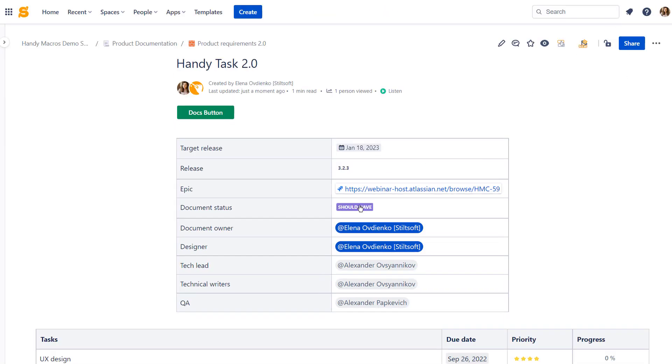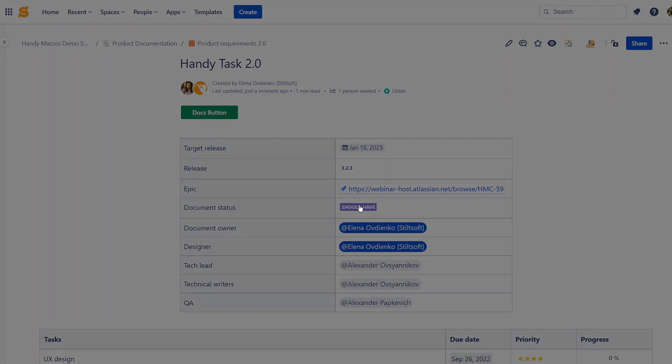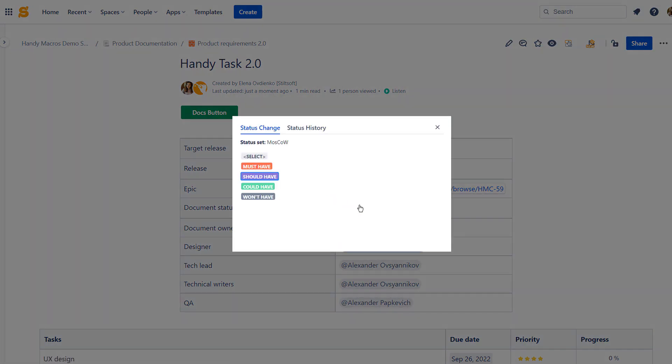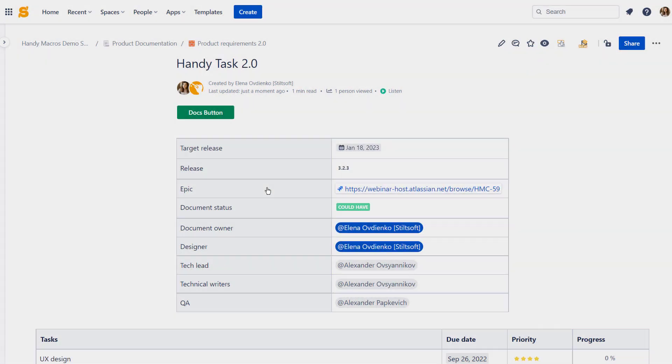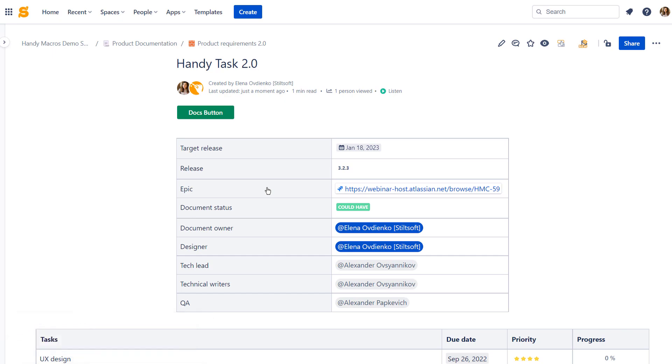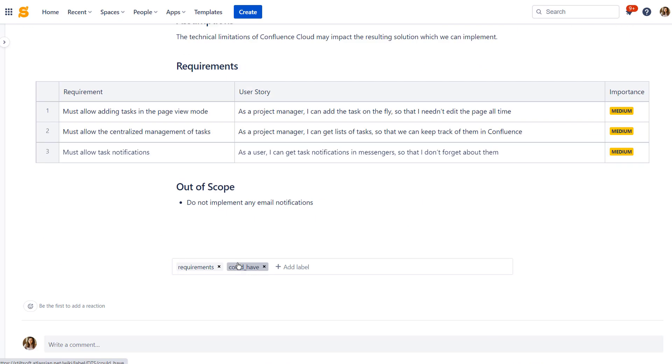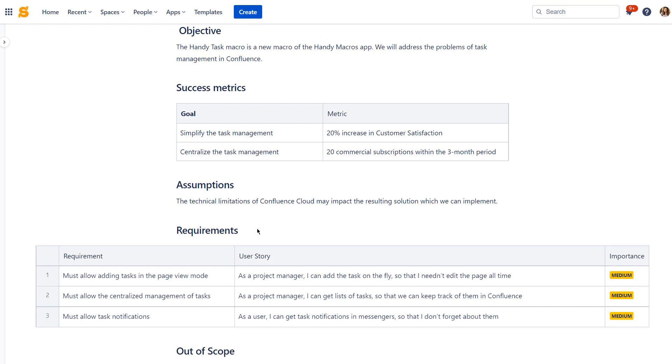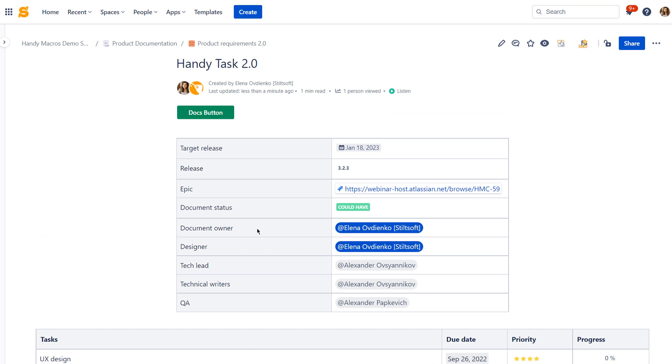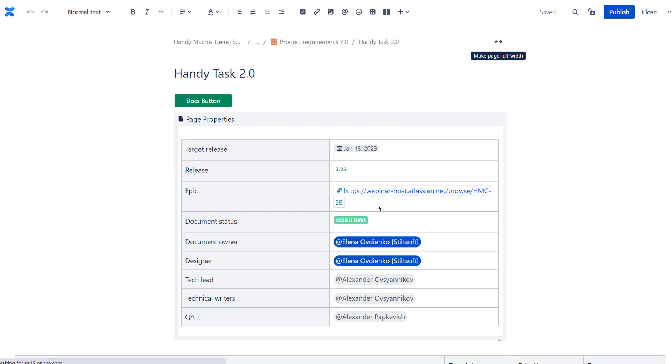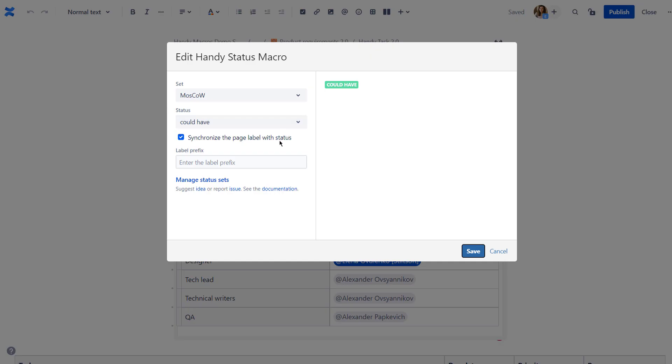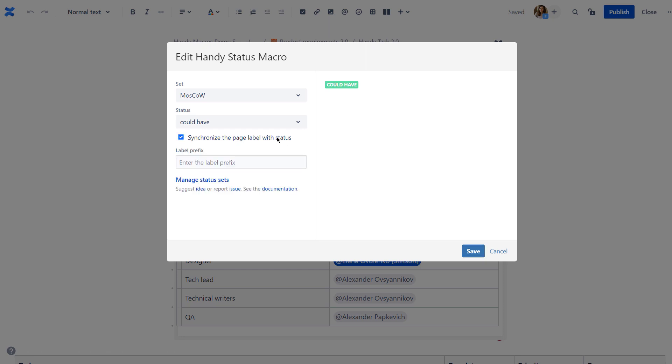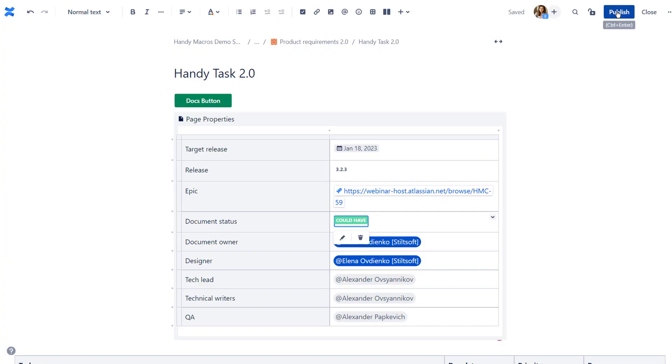Create drop-downs in Confluence with Handy Status. Click our status to update it without page edits to save time. You can connect Handy Status to the page label. This label will be updated every time you switch the status automatically. Use this feature for advanced reporting and search based on the status value in Confluence. You can add the prefix to labels to differentiate between statuses used in different workflows.